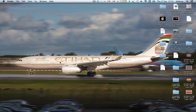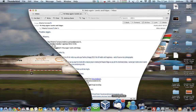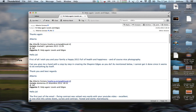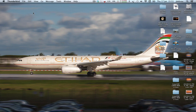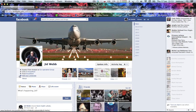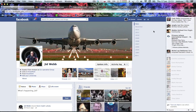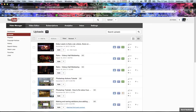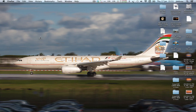Hello there and welcome to another Photoshop tutorial from me, Jid Webb. Today we're going to look at edge sharpening. I had a question from a young Alberto who wanted to know how I sharpened my aviation images. This is certainly one of the techniques that I use. If you have any questions, drop me a note on my Facebook page or here on YouTube — I do get lots of queries and I'll try and get back to you as soon as I can.